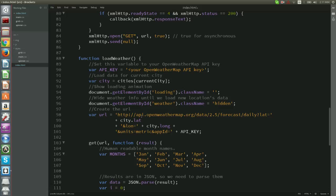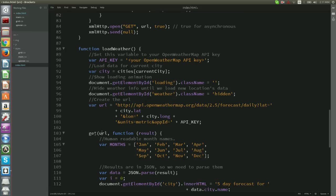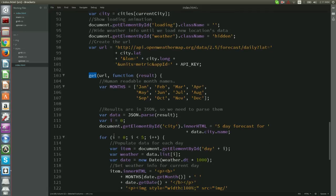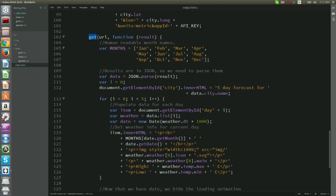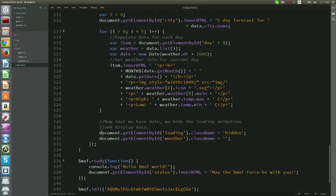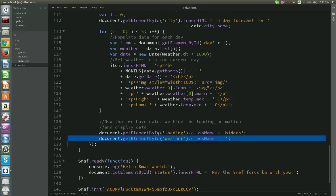In variable URL, we create the string that will be passed later on as a parameter into our get function. Function get then will fetch for us the weather data for the given city. And in the end of the load weather function, we hide the animation and show the retrieved data.